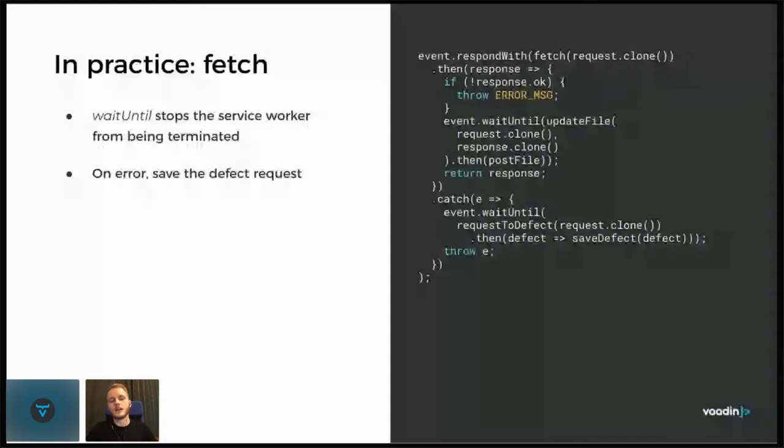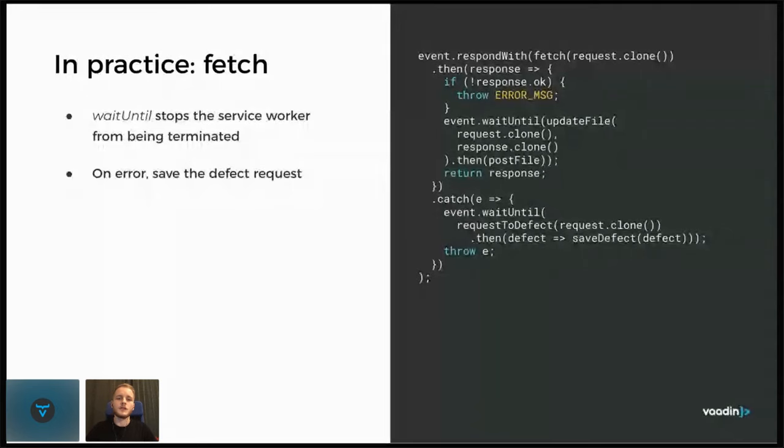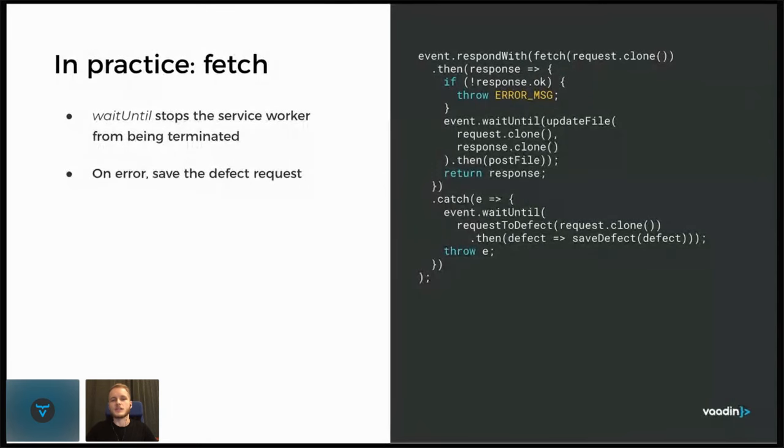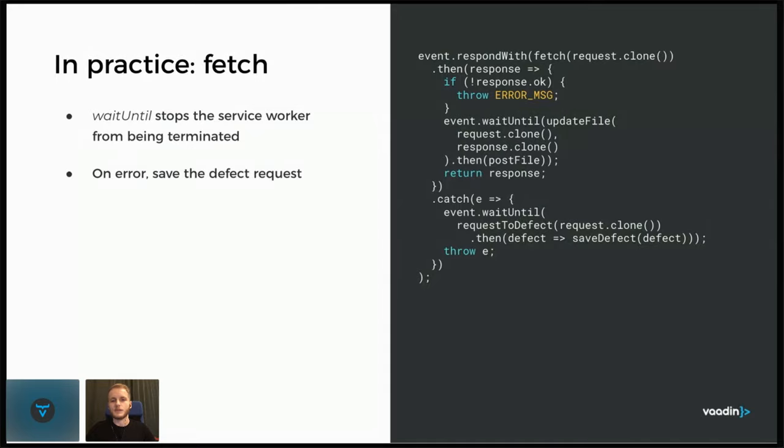And we still use the JavaScript fetch here to let the request proceed to the server, but in our control. And we use the clone here because requests and responses in JavaScript can only, the body can only be read once. But by cloning them, we can read them multiple times because the fetch method might read it and then we also might want to read it afterwards. So you will see a few of those clone calls because of that.